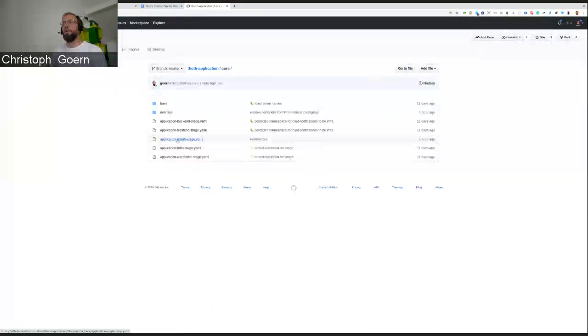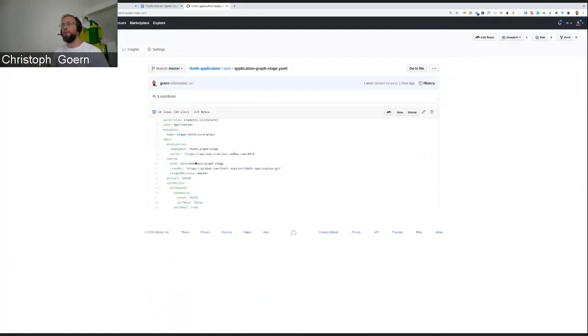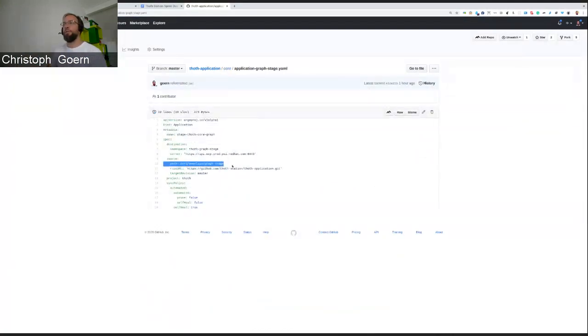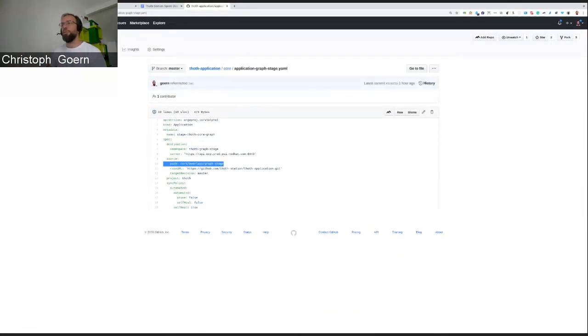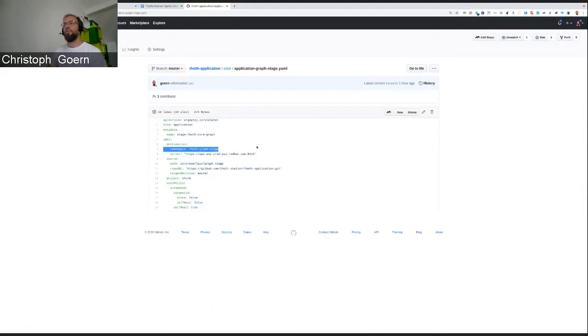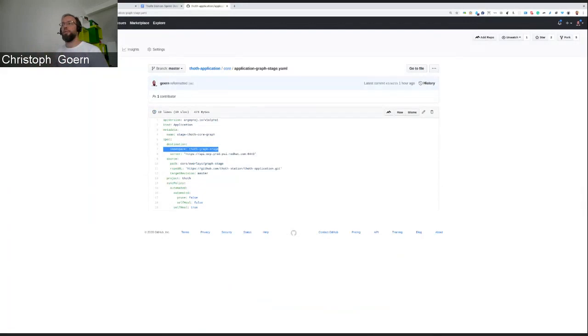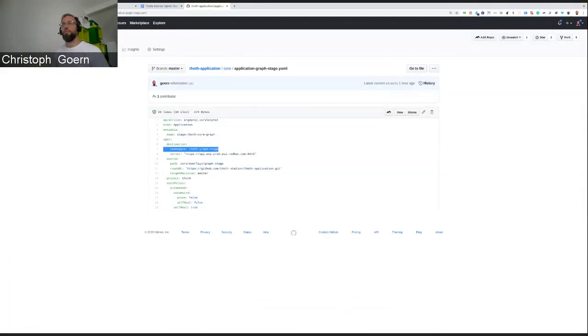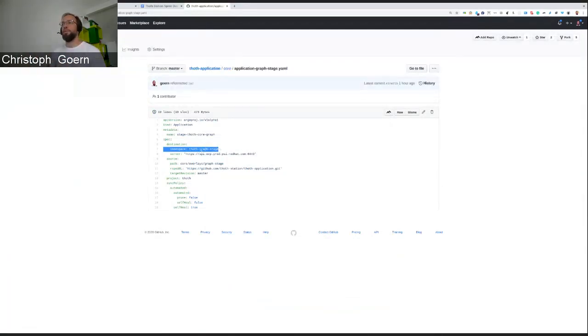For example, the Argo application for the graph stage environment. It says take everything from the graph stage overlay, deploy all that stuff to the OCP cluster, and put it into the namespace TOS graph stage. So, everything from the graph stage overlay inherits everything from the stage overlay, so that we have our general configuration. And then, everything is created in the TOS graph stage namespace.